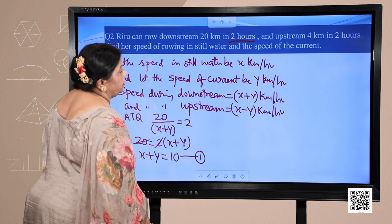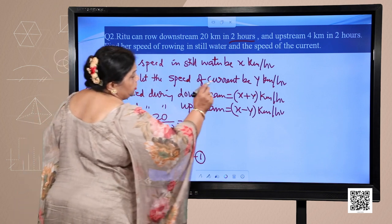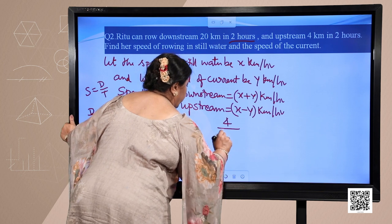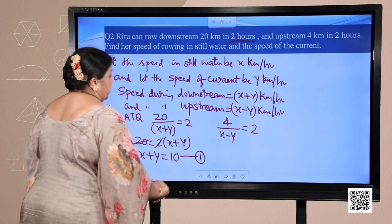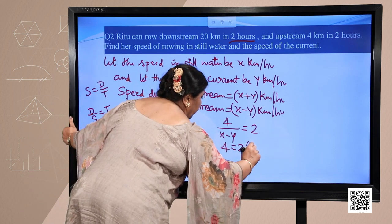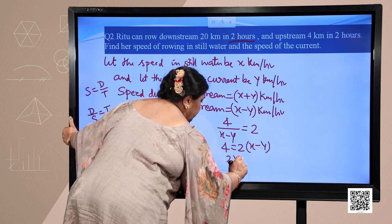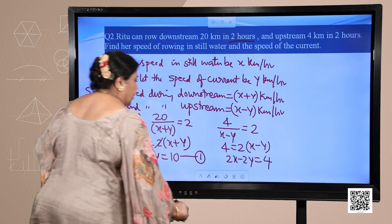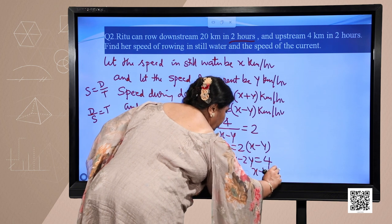For the next condition, she can row upstream 4 kilometers, so 4 upon x minus y equals 2 hours. Cross multiplying gives 2 into x minus y equals 4, and taking 2 common, the second equation is x minus y equals 2.